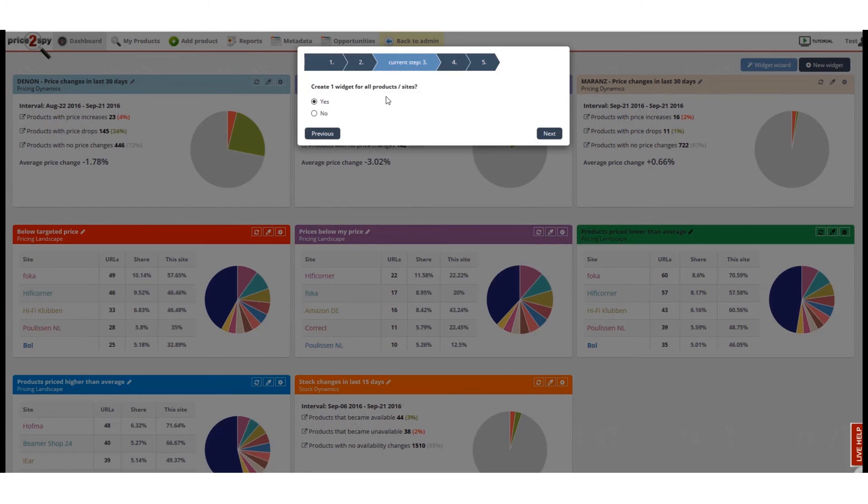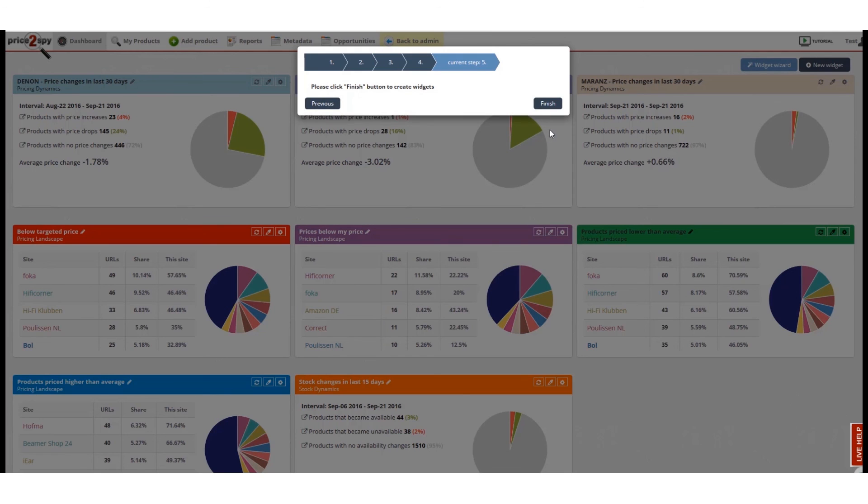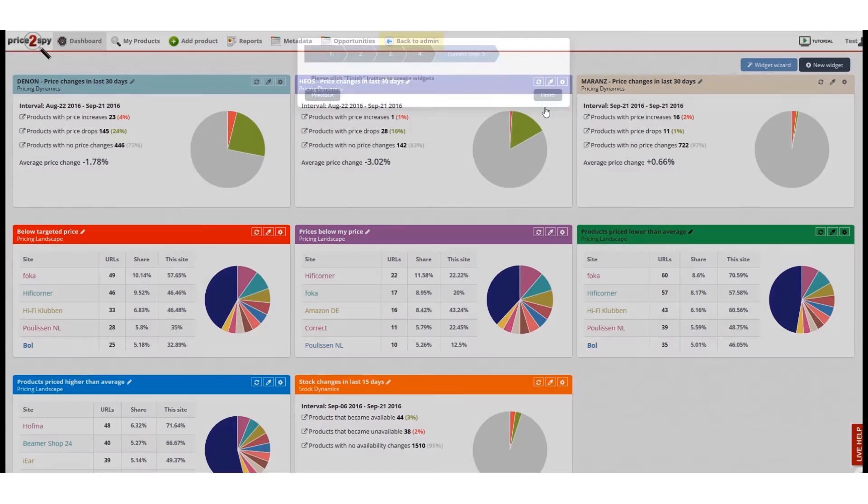Step two, I want to see all the data in one widget, but of course you can choose to create different widgets per brand, category, or supplier.